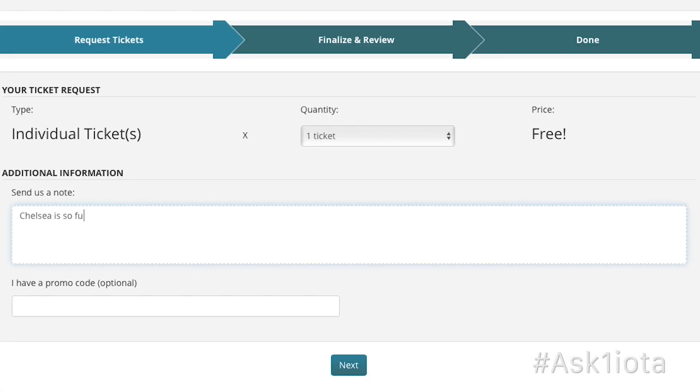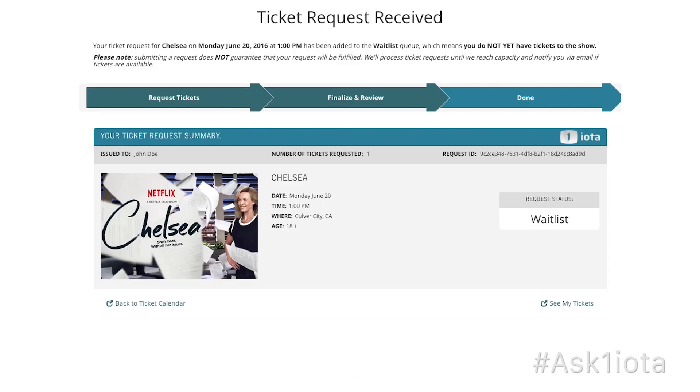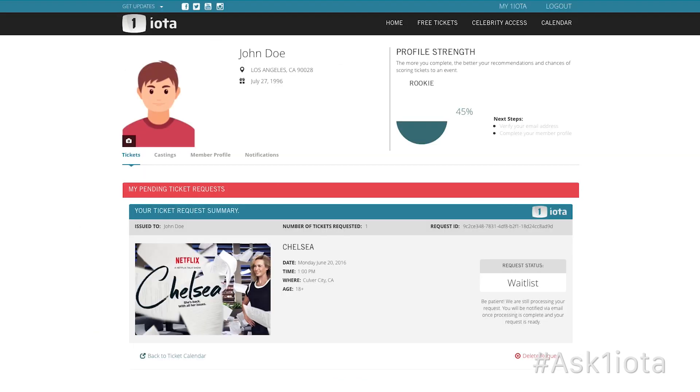Finalize your request. Your request will then be added to the waitlist, and when your ticket request status has changed, you'll receive an email.